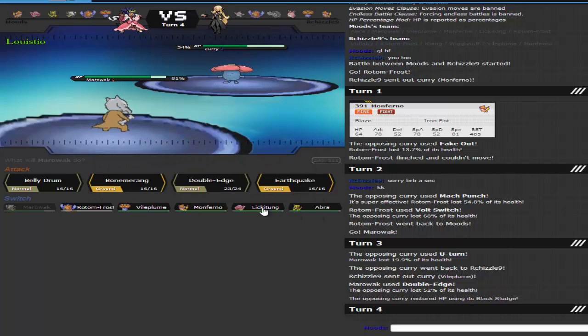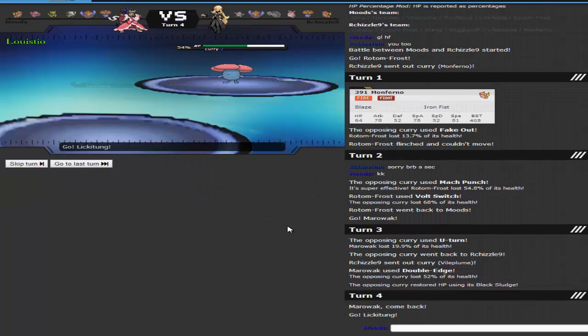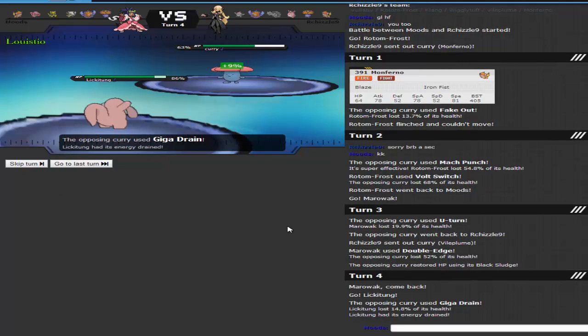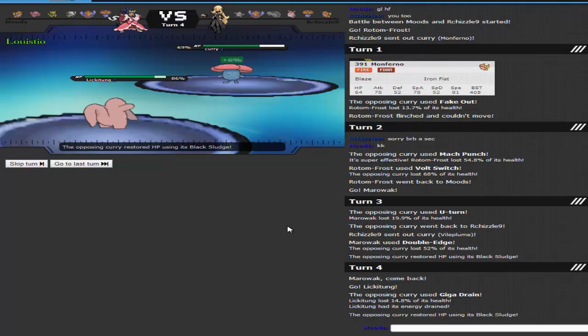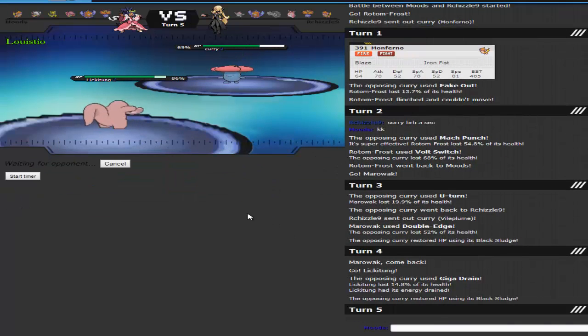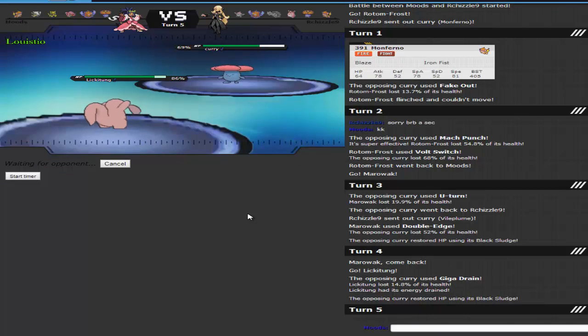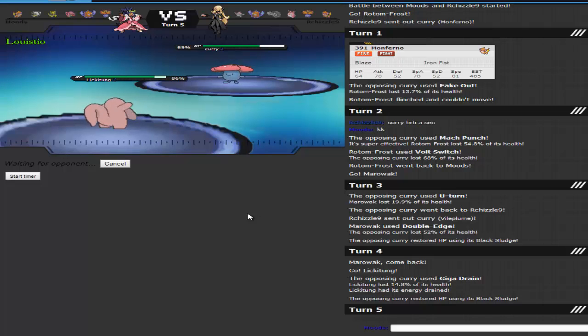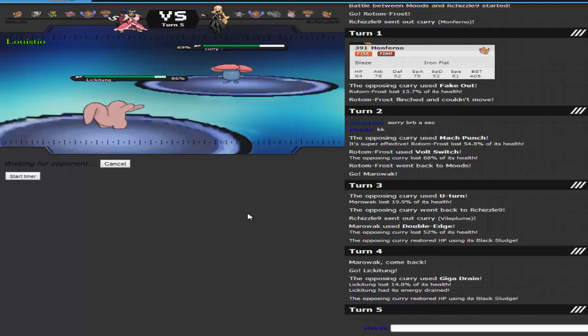And now right here I'm deciding what's gonna take a Giga Drain. Abra, my Marowak, or my Specially Defensive Lickitung. I love this thing, it takes crap from special hits. So yeah, let's see what happens.